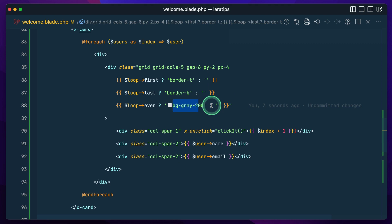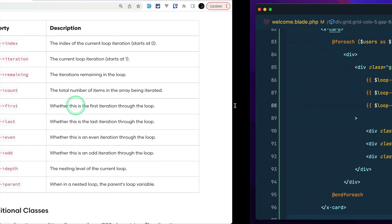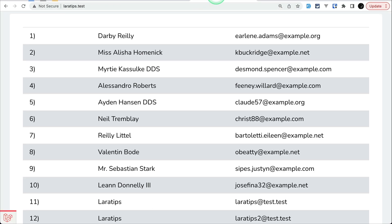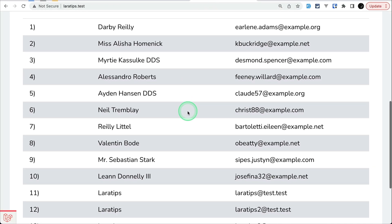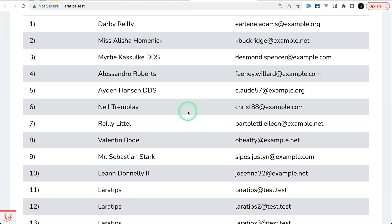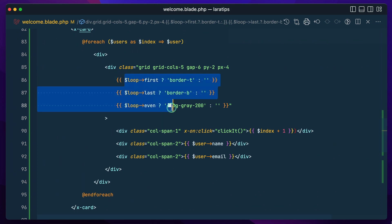Let me come here and refresh — you can see it looks the same way, which means we've made our Blade template much cleaner. What do you think about these loop variables? Let me know in the comments below, and if you like it, like this video and subscribe.